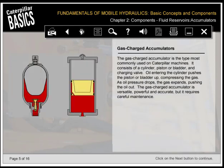The gas charged accumulator is the type most commonly used on Caterpillar machines. It consists of a cylinder, piston or bladder, and charging valve. Oil entering the cylinder pushes the piston or bladder up, compressing the gas. As oil pressure drops, the gas expands, pushing the oil out. The gas charged accumulator is versatile, powerful, and accurate, but it requires careful maintenance.